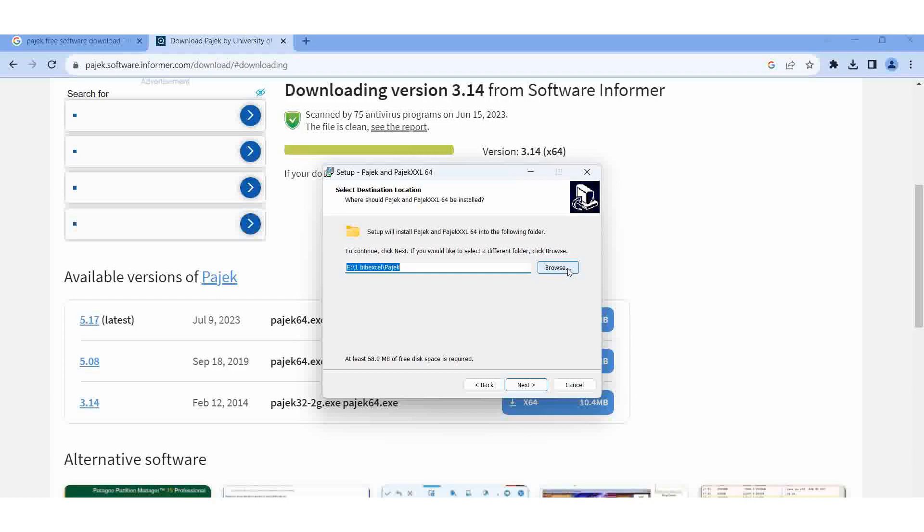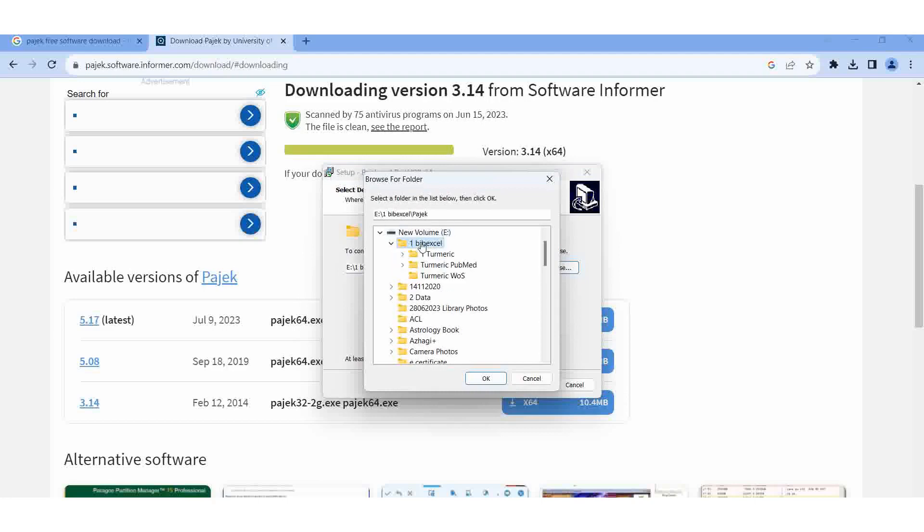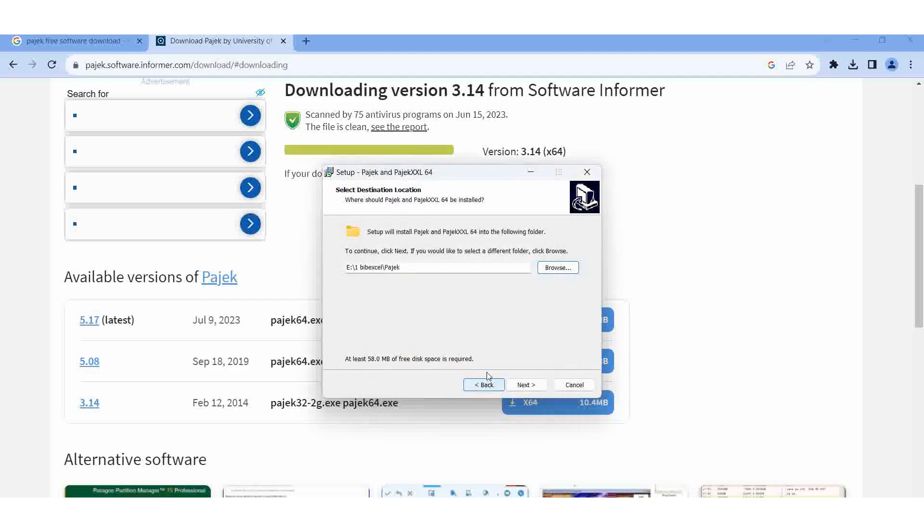If you want, you can select the folder also. Now I am going to select the folder I am already working in - the E directory. One bib excel is there. Then here I want to save it. Okay, then giving the path: one bib, E, one bib excel, Pajek. Then next, then install, finish.